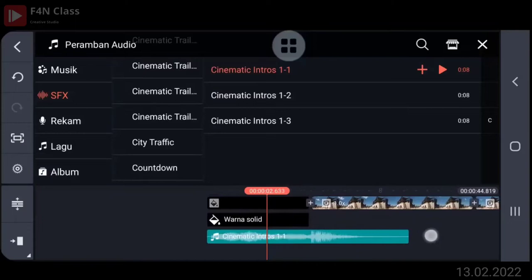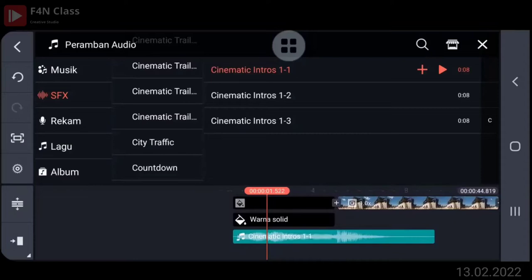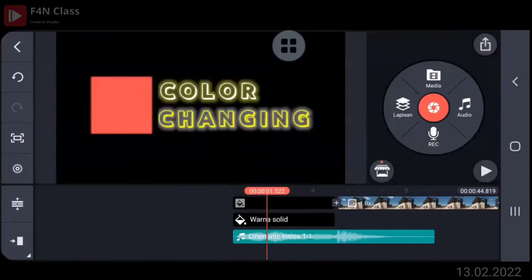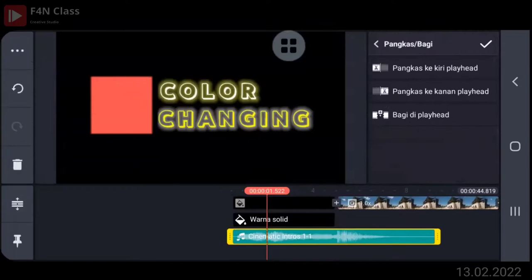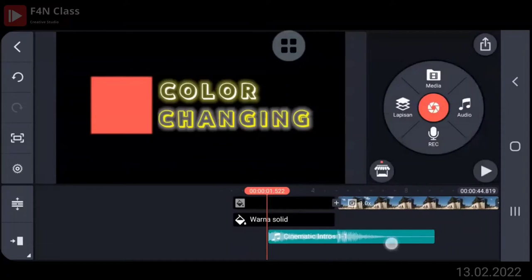Bisa panjangin dulu ya. Kira-kira di detik 1.500 ya. Kemudian ini dipotong nih, pangkas kiri playhead ya. Oke, centang. Nah, kemudian ini digeserkan. Nah, itu pas.